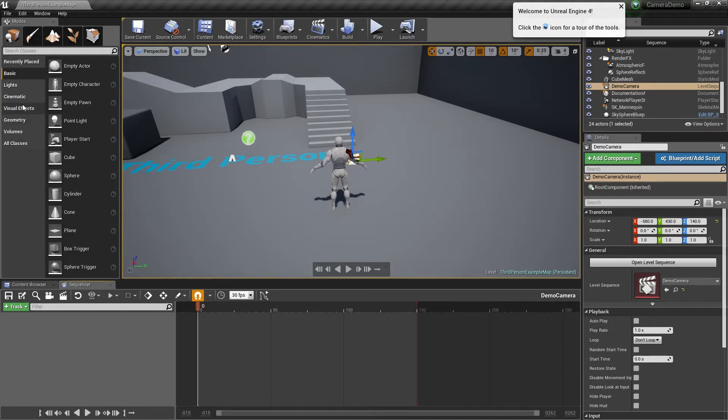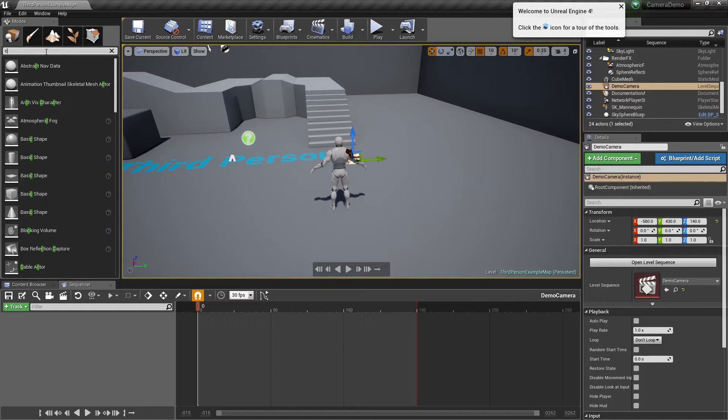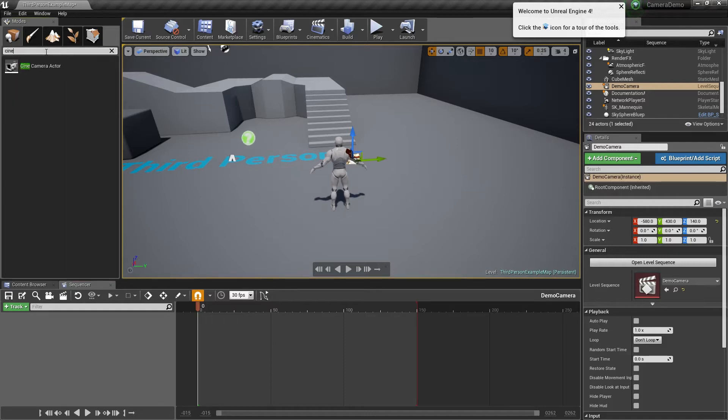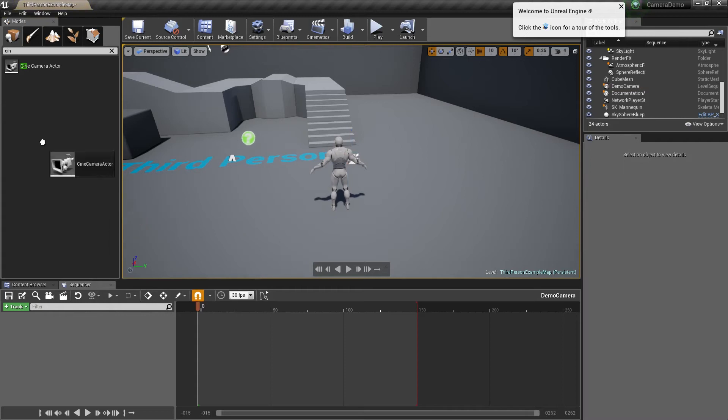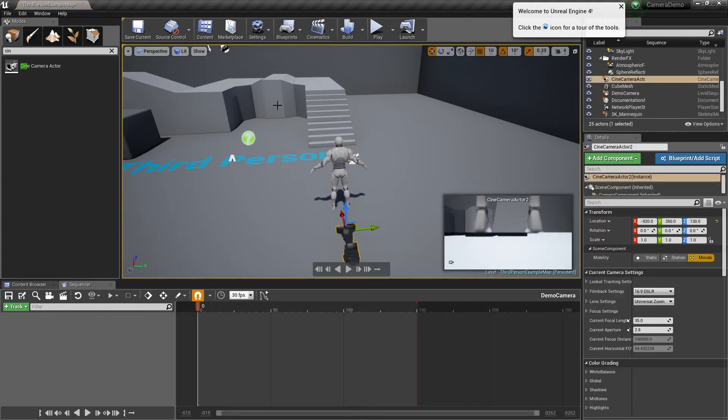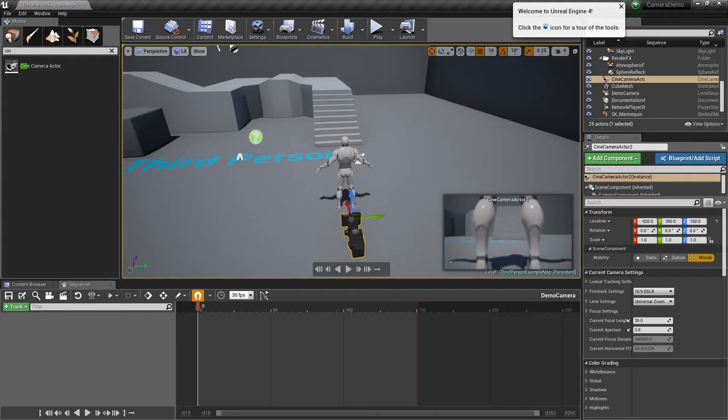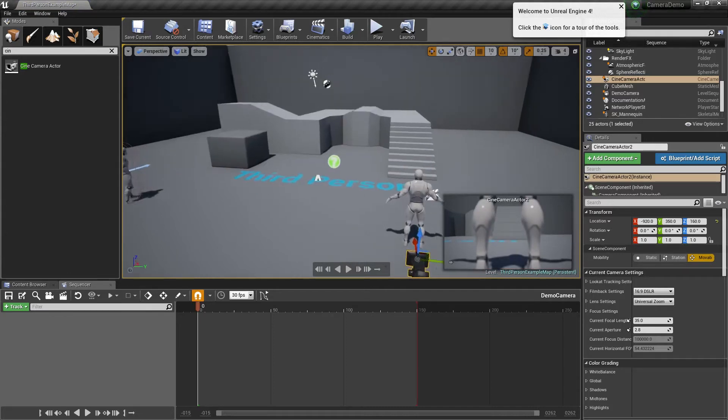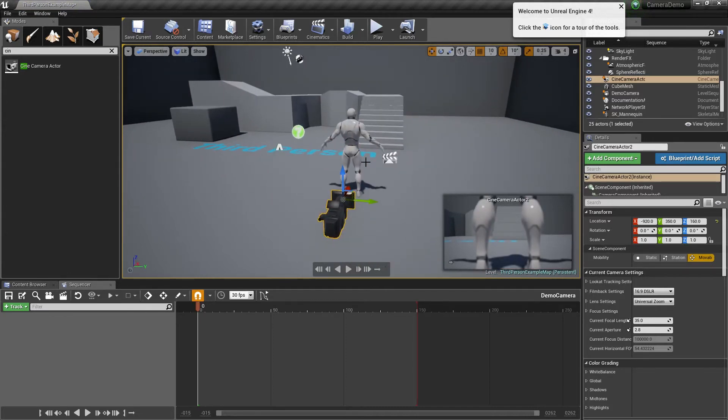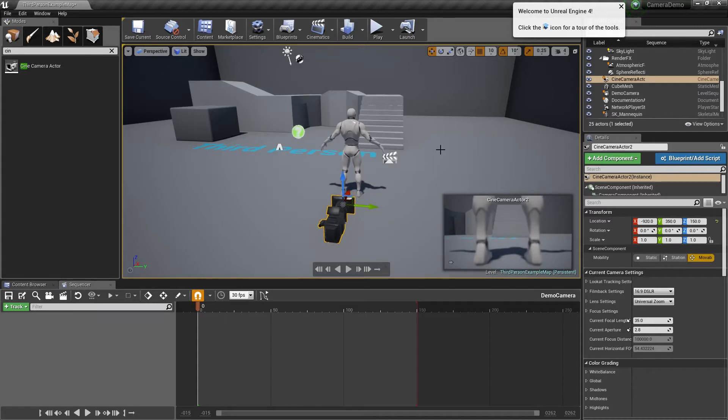To begin with, I'm actually going to create a cinematic camera. I'm just going to drag it into the scene and move it up so it starts roughly at the feet level like that.